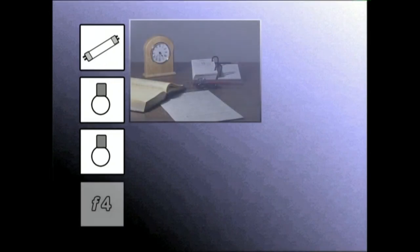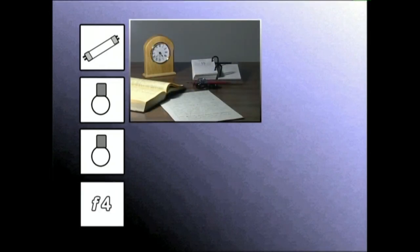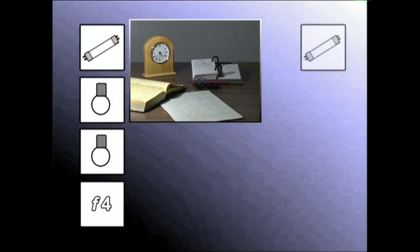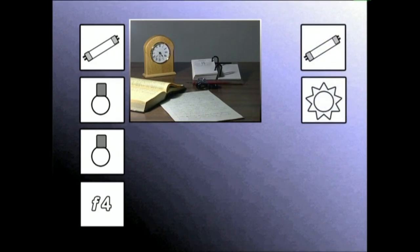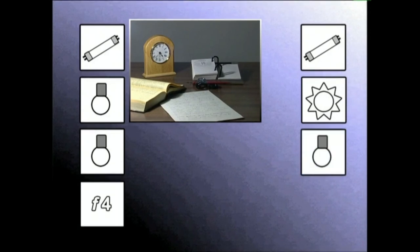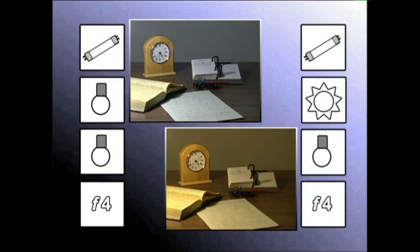Lehioa itxi eta daukagula, kontsumo hurriko lampararekin argistatuko dugu dekoratua eta bideokamerari argi artificialerako iragazkia esarriko. Zuriaren beste balantze bat egingo dugu. Egindakoa kuadernora aldatuko dugu eta beste iruplano grabatuko ditugu. Orain, argi naturalerako iragazkia jarriko dugu. Zuriaren balantzea eginda, autatutako balioak kuadernora jaso eta grabatzen jarraituko dugu.